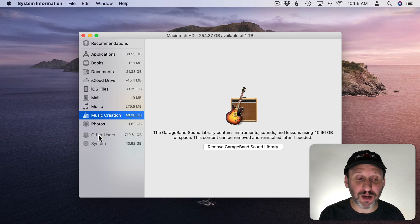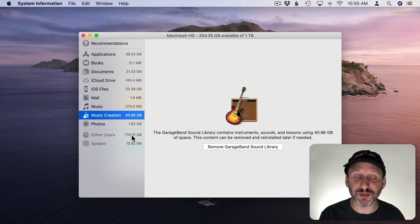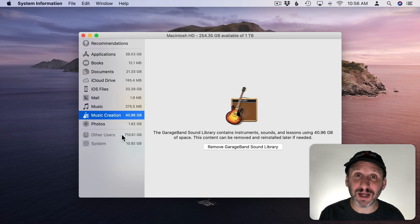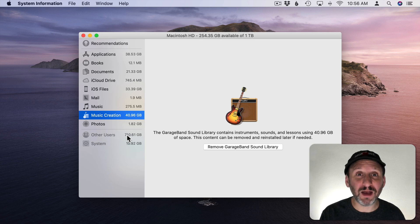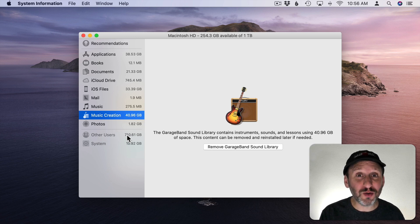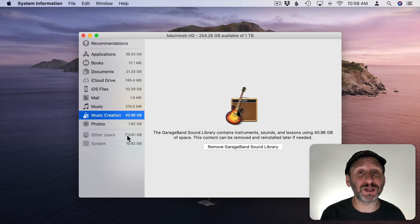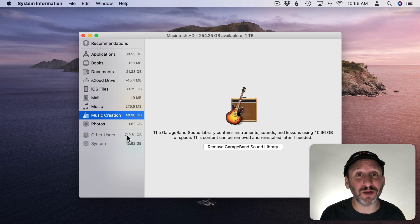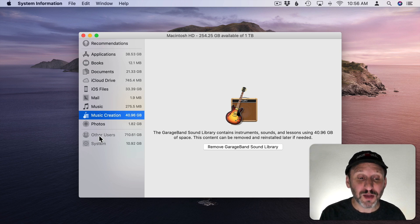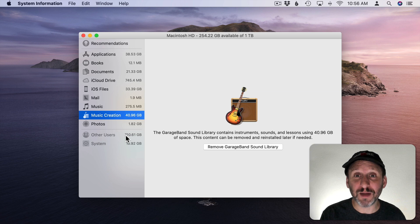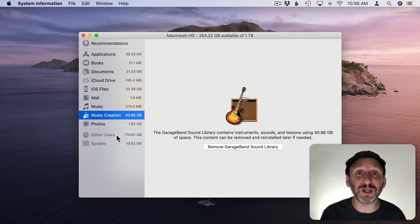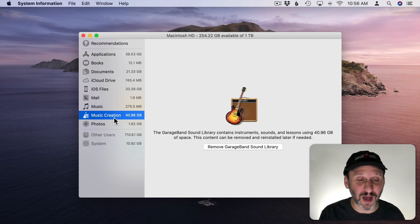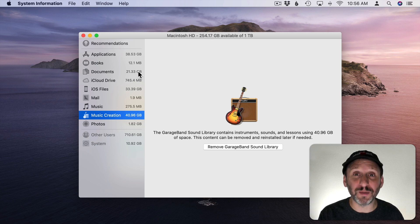You also see down here Other Users which isn't something you can act on here, but it is a good reminder that if you can't find large files it may be that you don't have them in your user account. There's another user, whether it's another family member or another user account you created for some purpose, that may be taking up a lot of space. In that case you would have to log in as them or have that person log in in their user account and maybe do some cleaning in there.